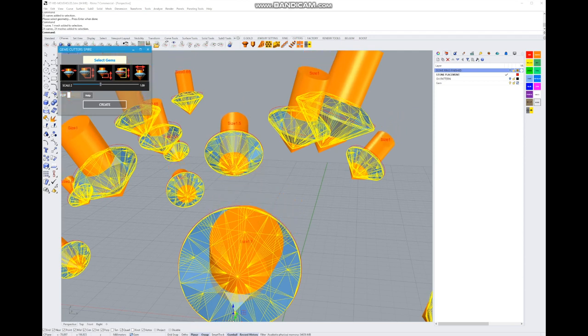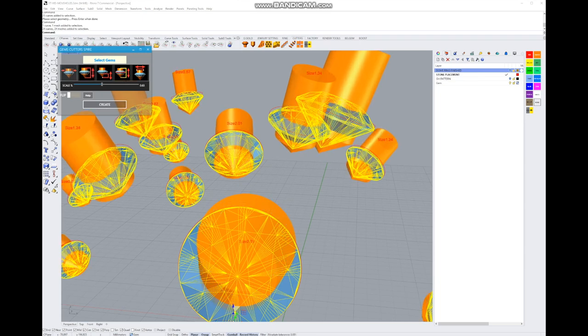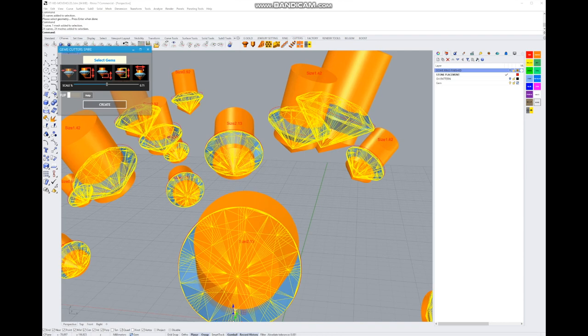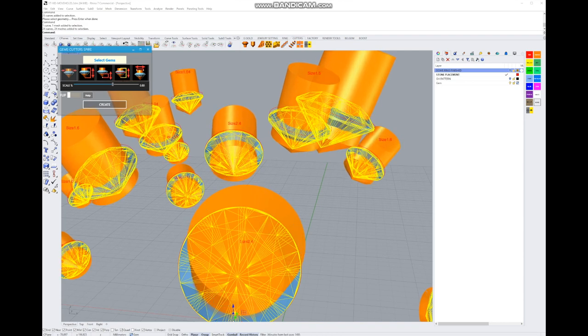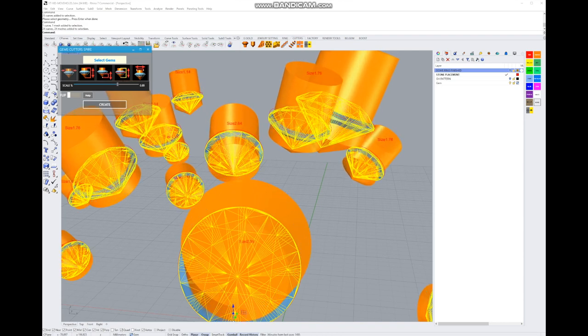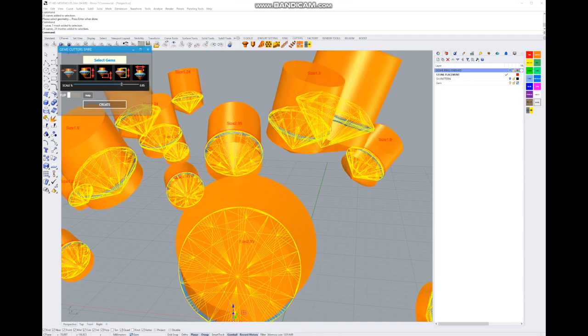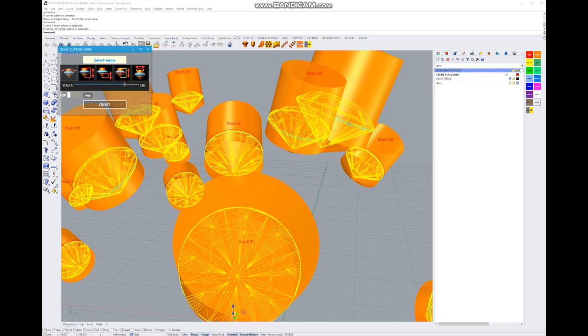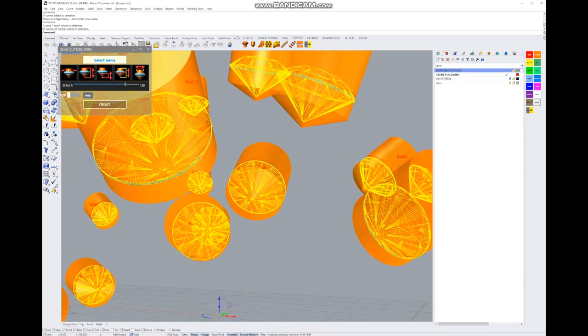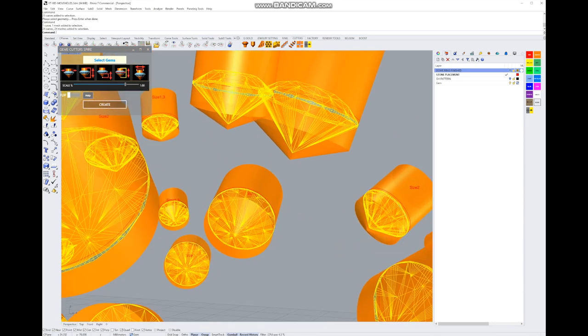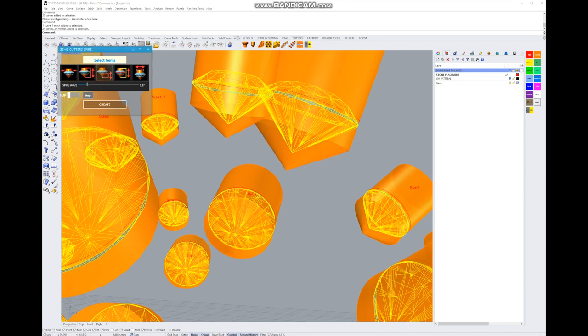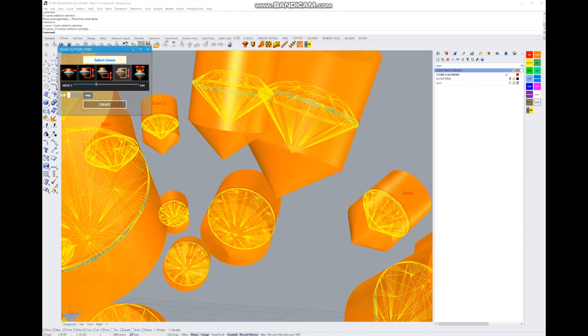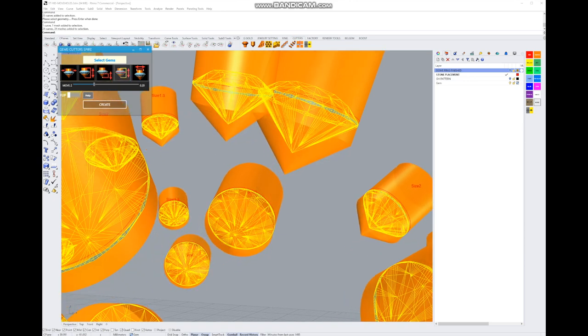Next we're going to fetch our cutters. We're going to go to the cutters menu, gem cutters spire. Select the gems, so it should be a group. Not so, I'm going to right-click and select all the objects in that layer and select gems.